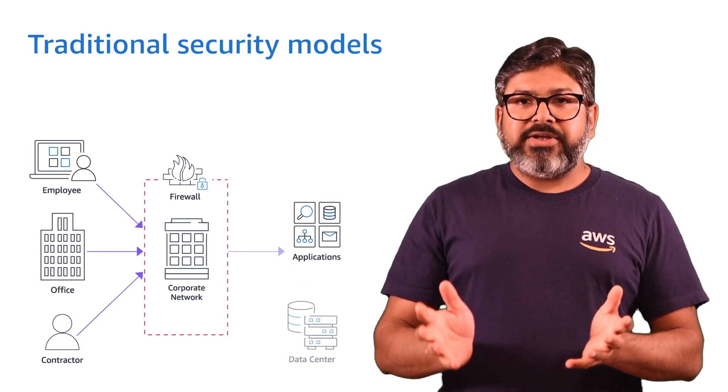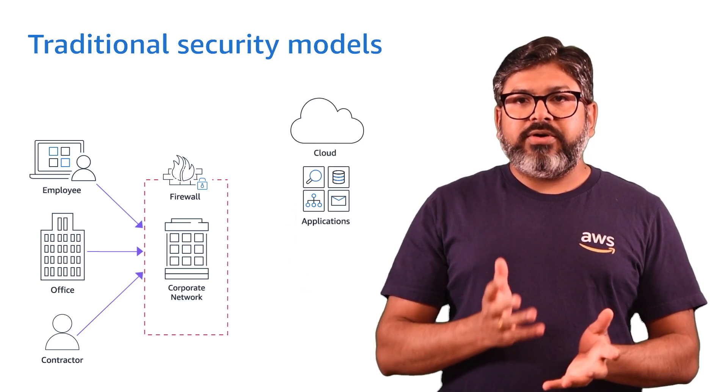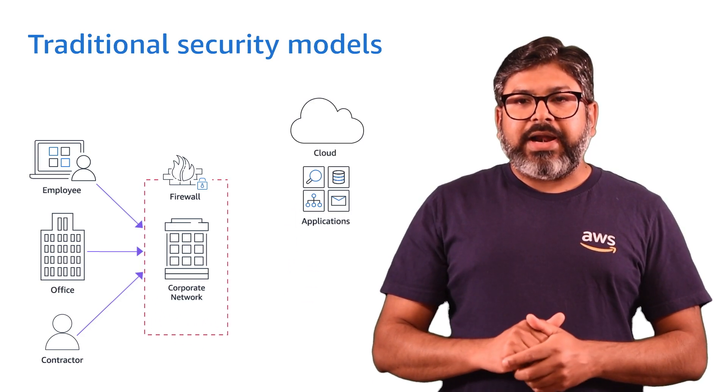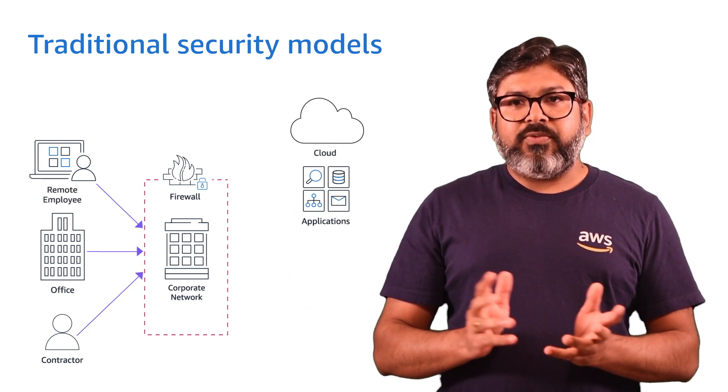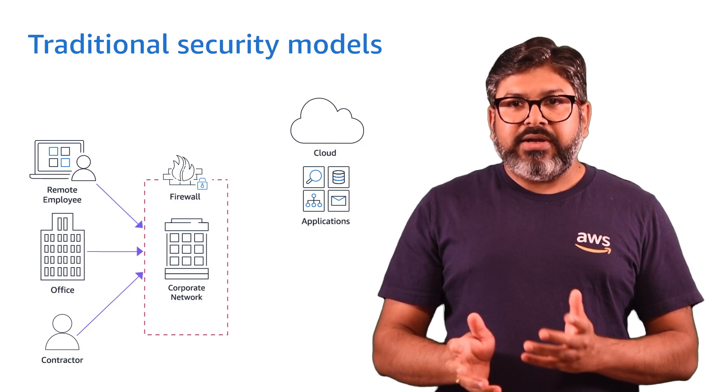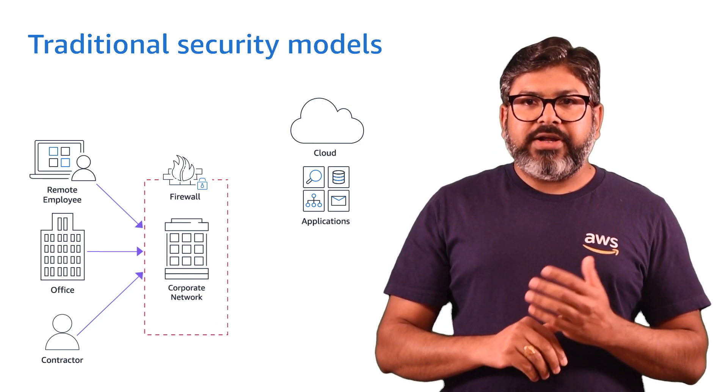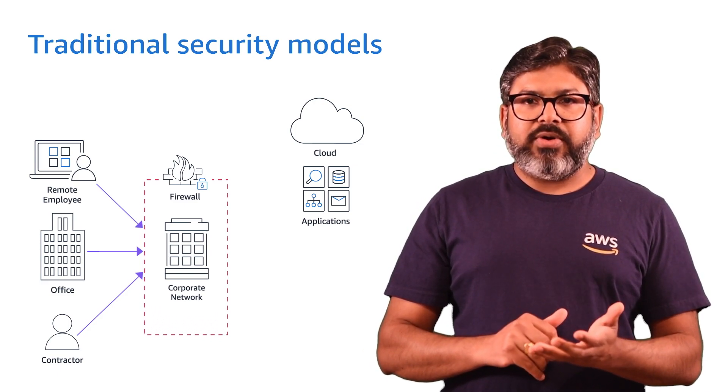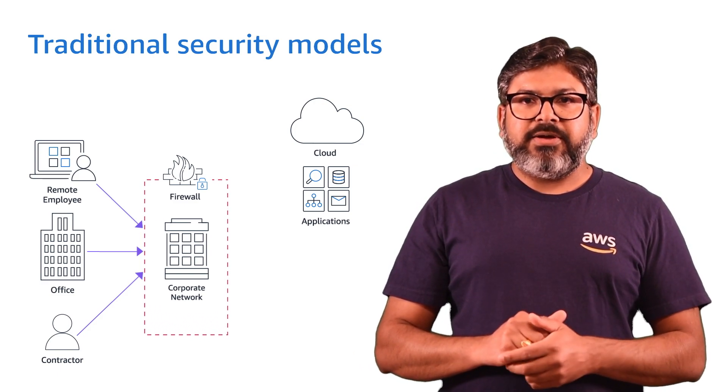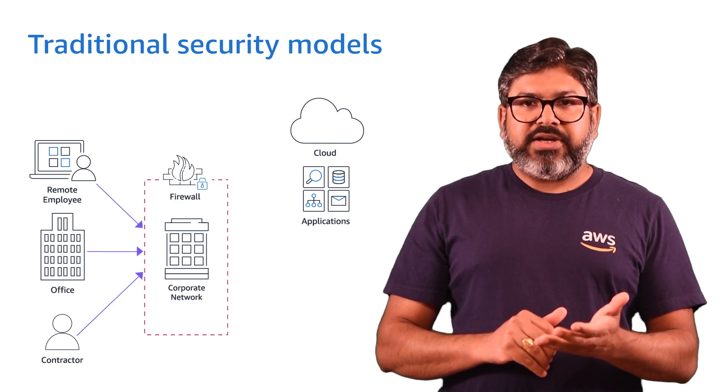As enterprises moved their workload to cloud and employees started working remotely, it's a big challenge for organizations to securely grant access to their applications.